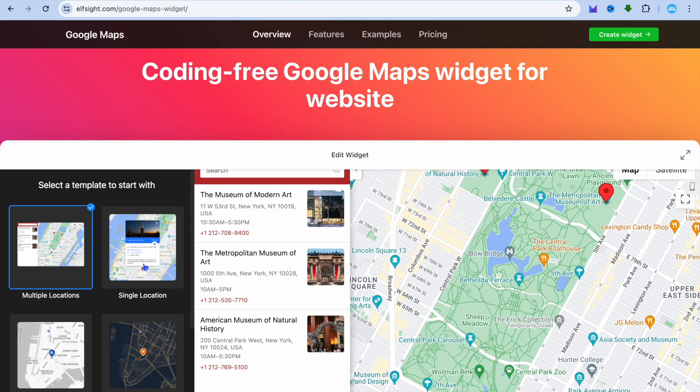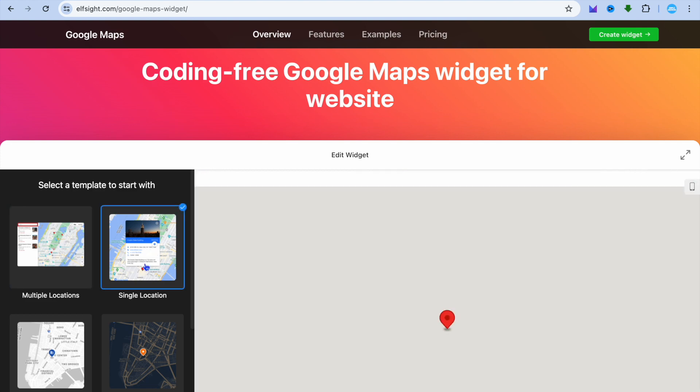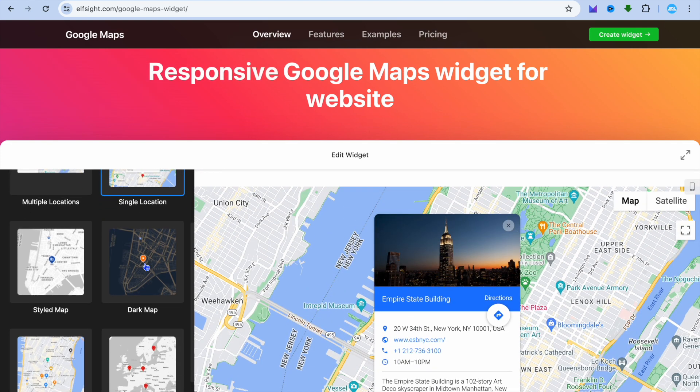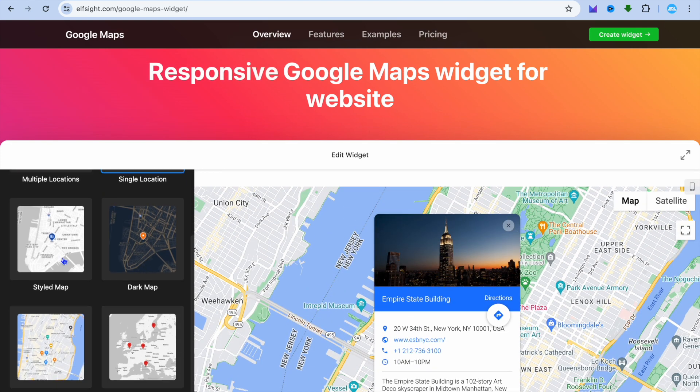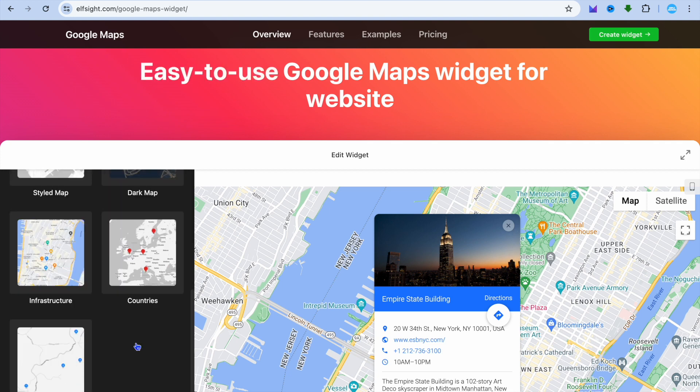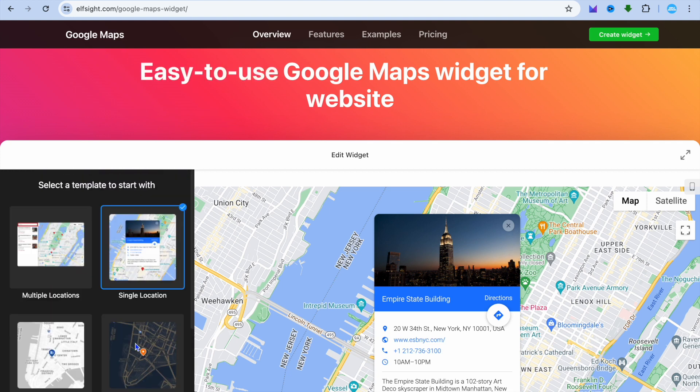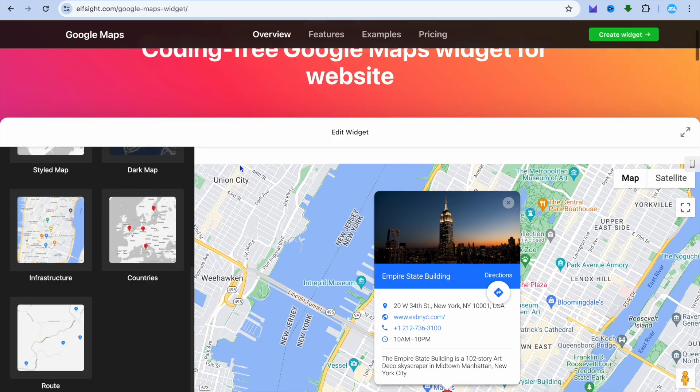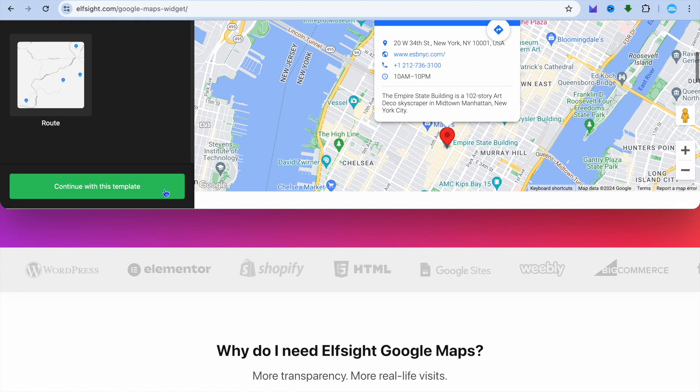From here you have a few options. You can select multiple locations, single location, or you can scroll down and put it into Style Map or Countries. Let's say we were to select single location, then we're going to tap on Continue with this template.